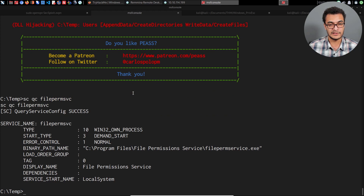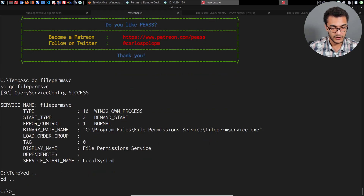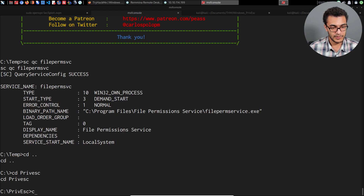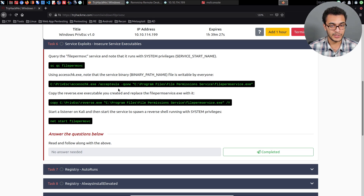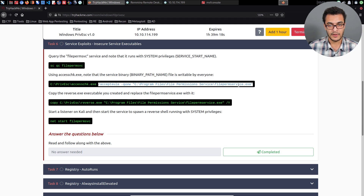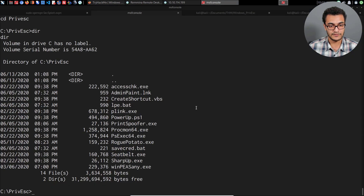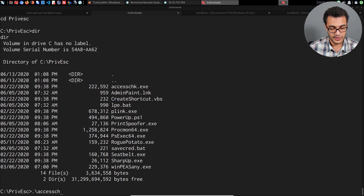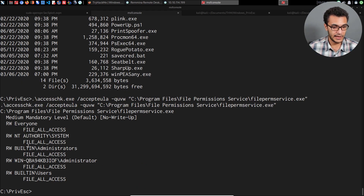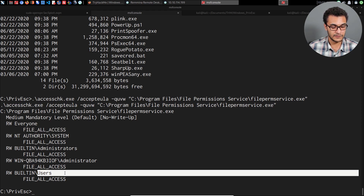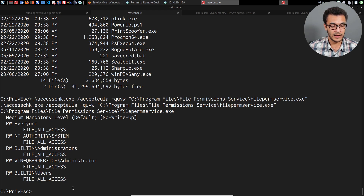We head back to the root of the C drive and look in the PrivEsc directory — there's the AccessChk utility. Using accesschk.exe with the appropriate arguments — accepting the EULA and querying the File Permission Service directory — we can see that everyone on the system has read and write access. It shows 'FILE_ALL_ACCESS' for both the Everyone group and the Users group, confirming we can make changes to files within this directory.